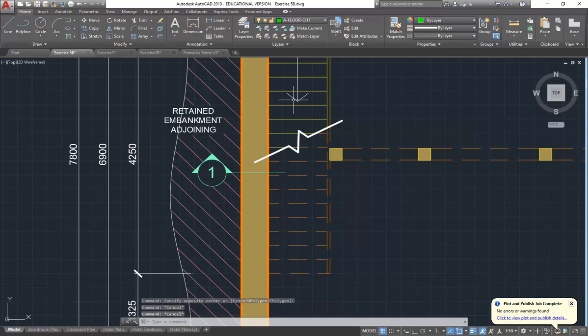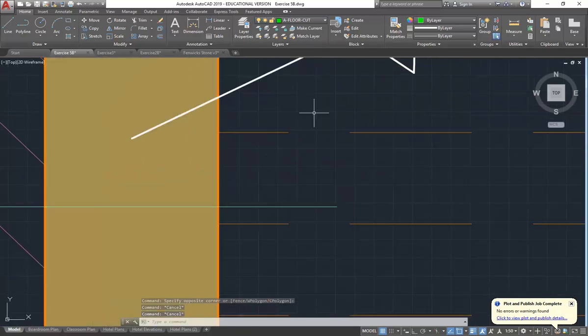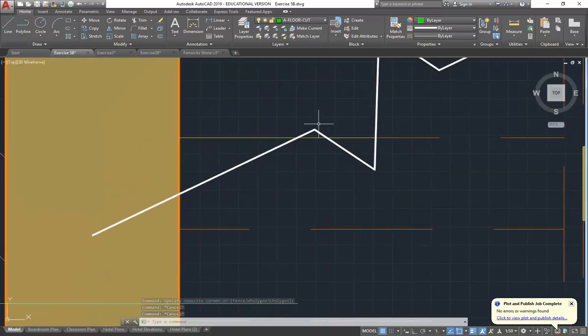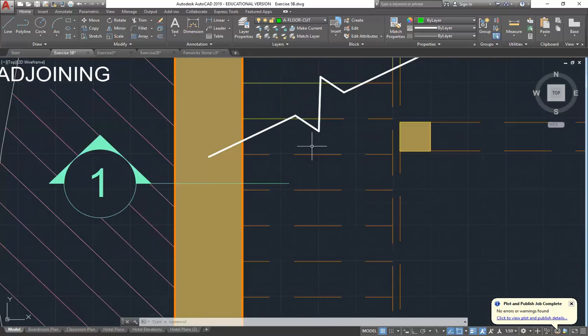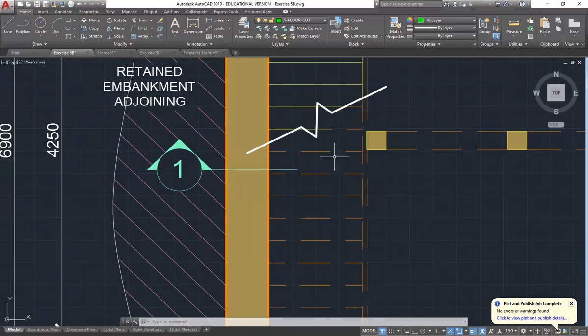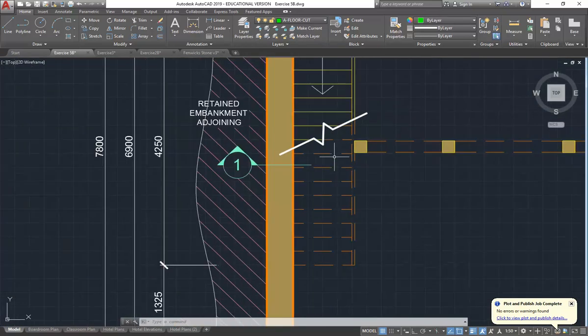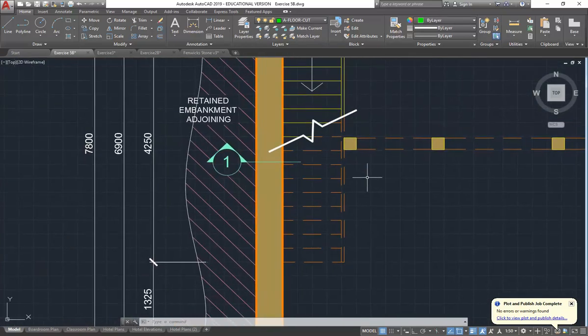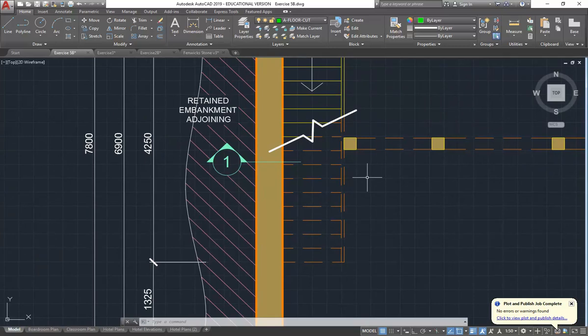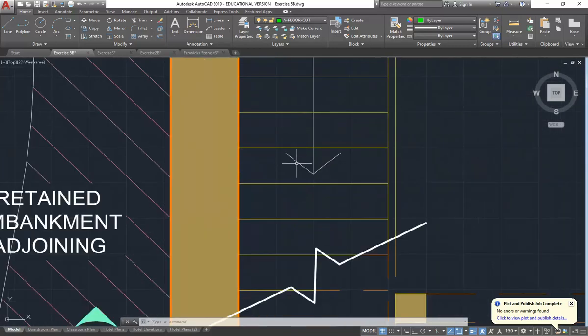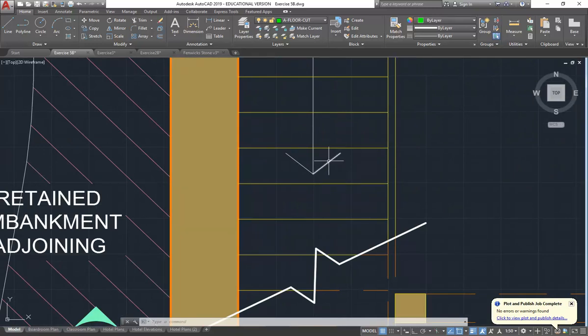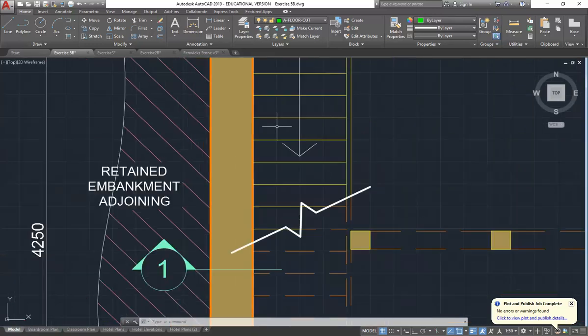That's all you need to do for the stairs. Technically, this line should be broken in there, but when you zoom out, no one's going to know. So I wouldn't worry about that. You could use a block for that, but I've just drawn lines.